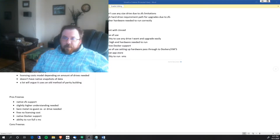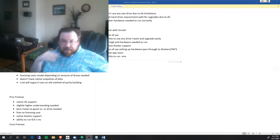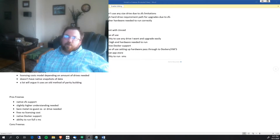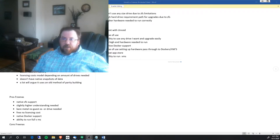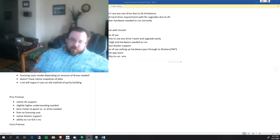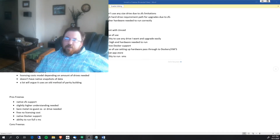Hey guys, Chris here. A couple things I wanted to go over — NAS software and some of the more common ones you'll probably be looking at if you're looking to build a NAS unit. The main two you'll probably look at are FreeNAS and Unraid, so I'm going to jump right into the pros and cons of each and what my final thoughts are.